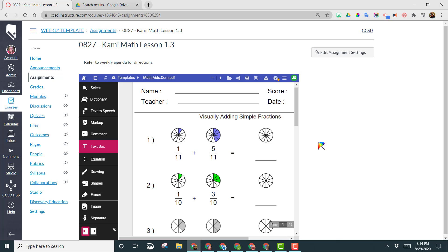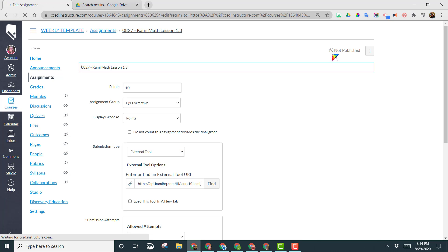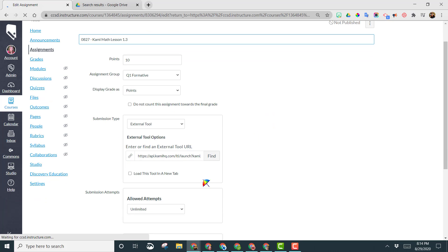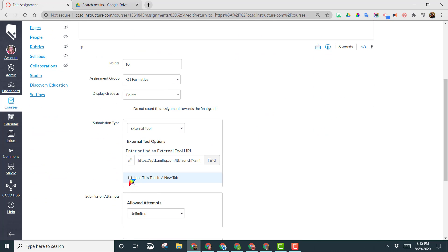There was one other option I want to show you, because this is going to open up Kami right here within Canvas for the kids, which sometimes is a little bit small. So I'm going to go back and click on edit assignment settings and show you that there is an option here to load this tool in a new tab.